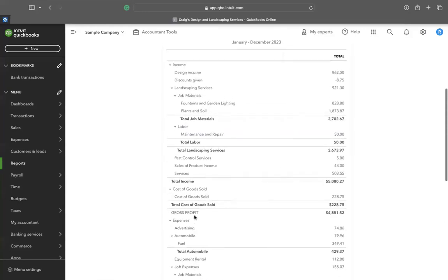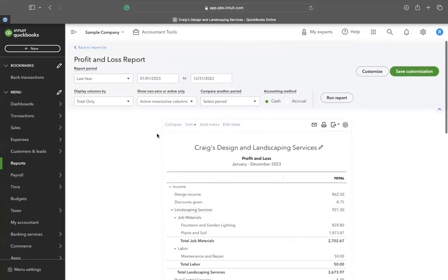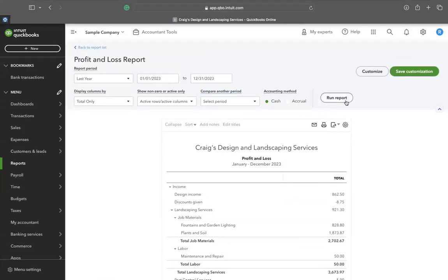Again, make sure to view the report in the correct year and select your accounting method before running the report.